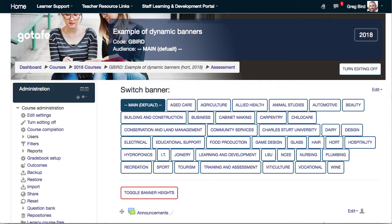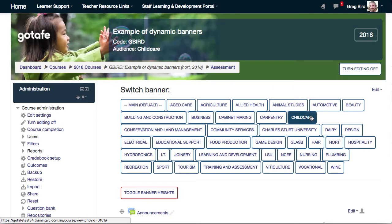Most organizations will have a visual identity which they want to maintain throughout their Moodle theme, but they also may wish to sub-brand so that they can identify content within particular teaching departments, faculties, etc. So in this example, there may be a main branding theme, but within the childcare area, a different banner is applied.